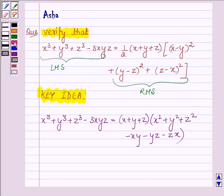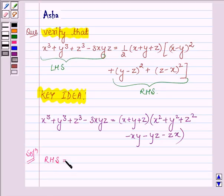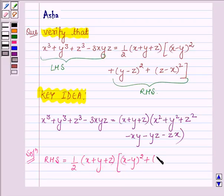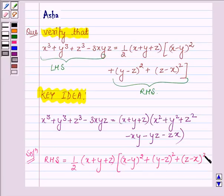Let us now start with the solution. We will first solve the right hand side, which is half into x plus y plus z into x minus y whole square plus y minus z whole square plus z minus x whole square.